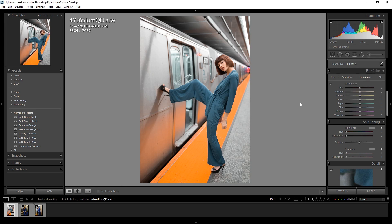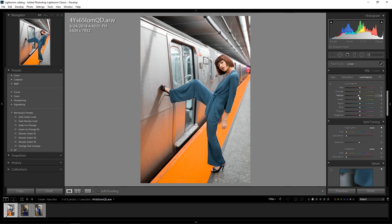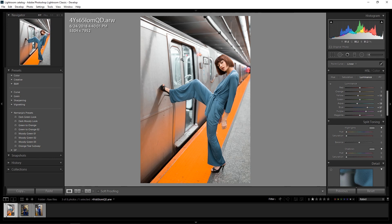Now let's go to luminance and play with some values here. I'll go with yellow and make it a bit darker — maybe minus 12 or 13. Then I'll go with blue tones and make them a bit brighter. Something like that looks cool, and I'll do similar things with purple and the aqua tones to brighten them up. I'll leave it like that.